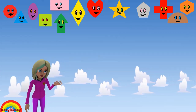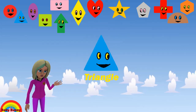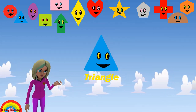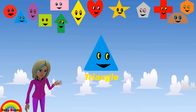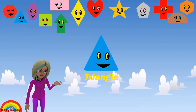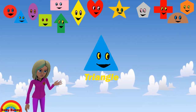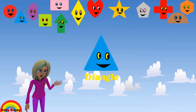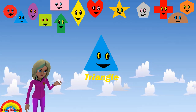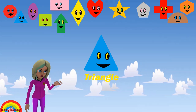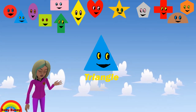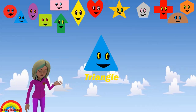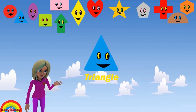What shape is this? This is a triangle. Let's spell T-R-I-A-N-G-L-E. Triangle.